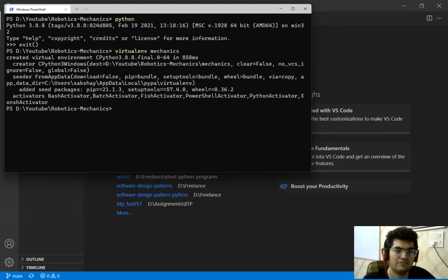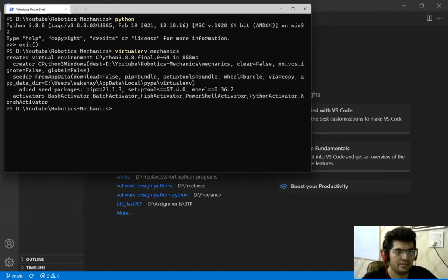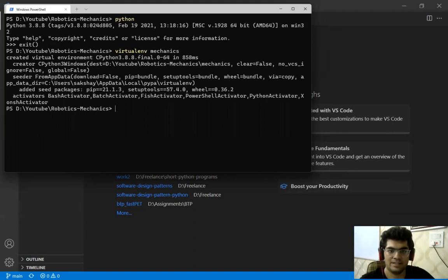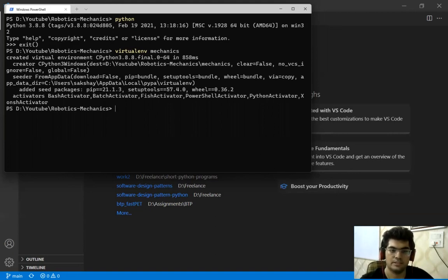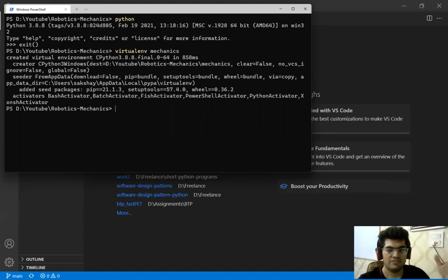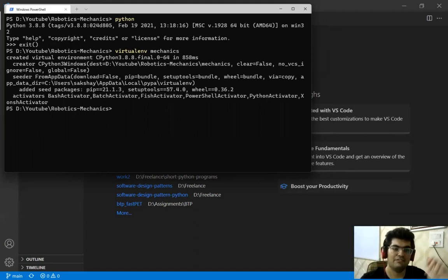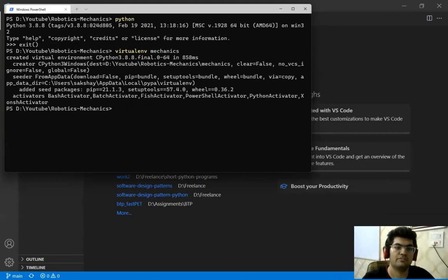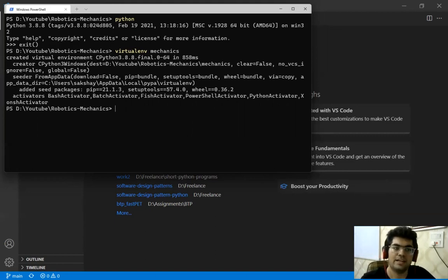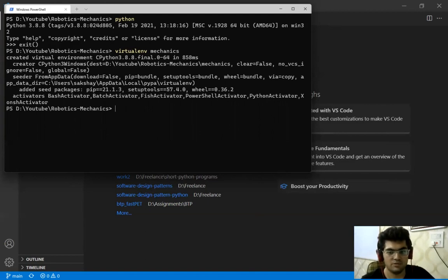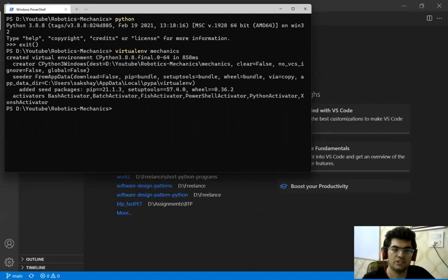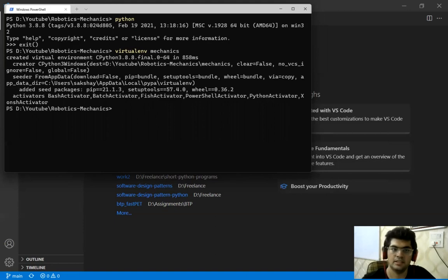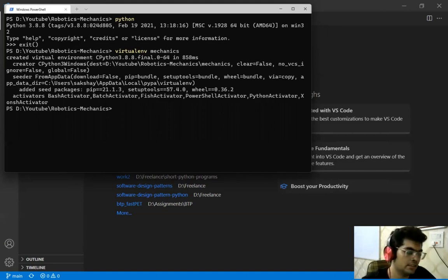So what this virtual environment does is we can separate these two dependencies or libraries for different projects. When we want to work on one project we can activate those dependencies and when we want to work on another project we can activate another virtual environment. So that's what it does and it's a good practice overall to create different virtual environments for different projects and we have created ours.